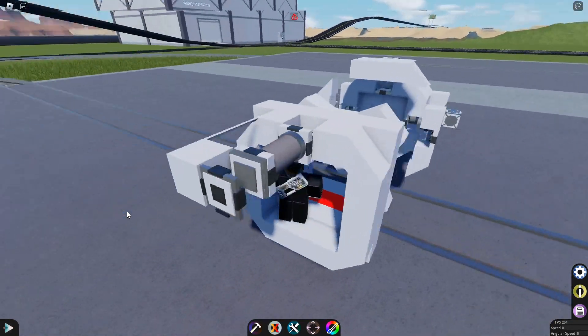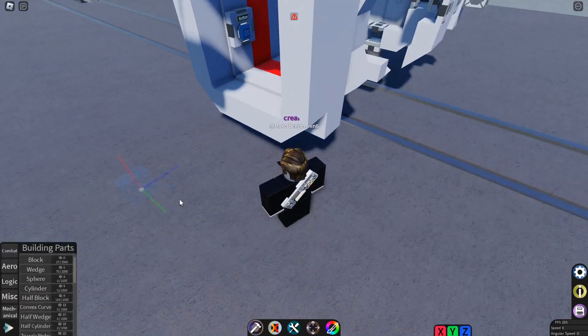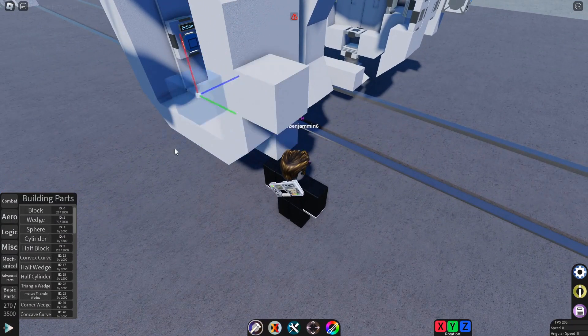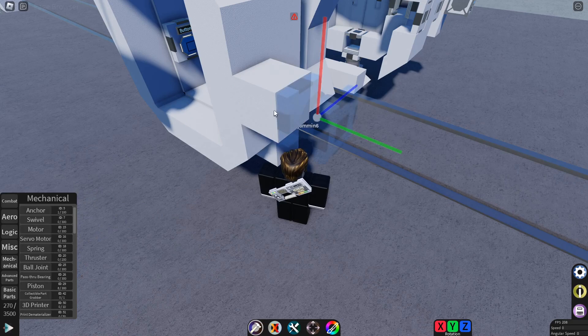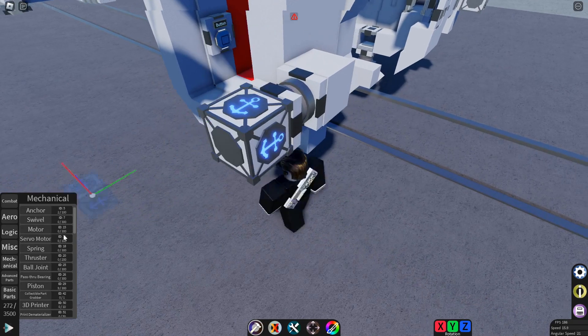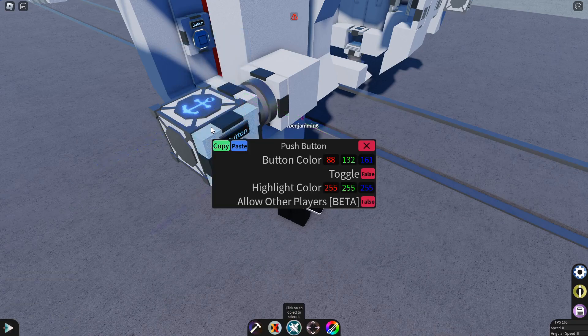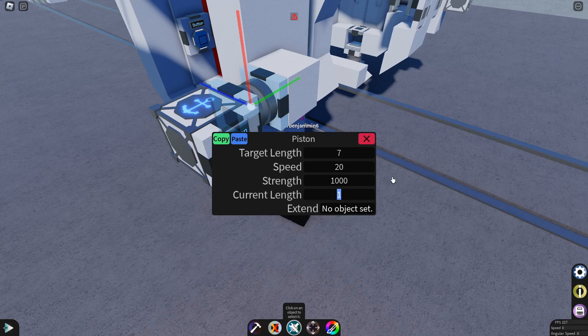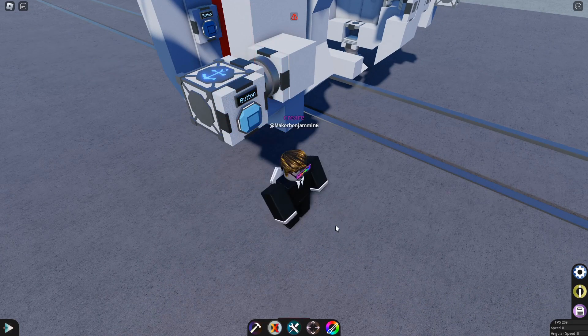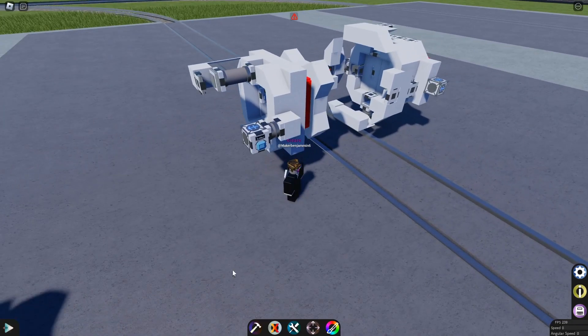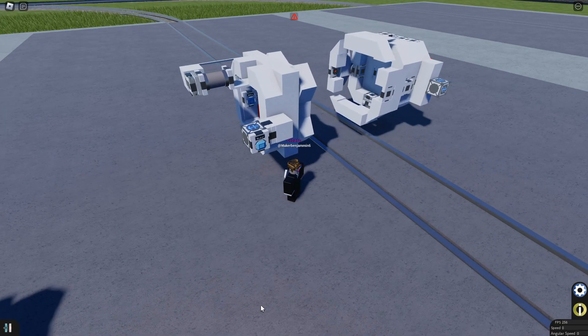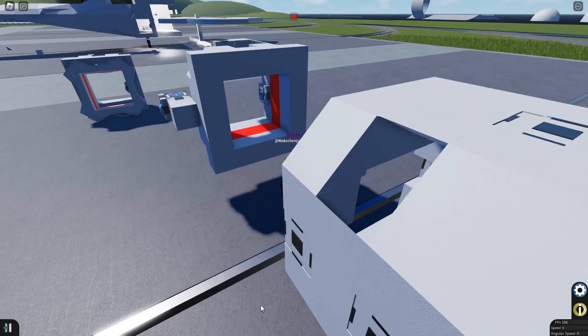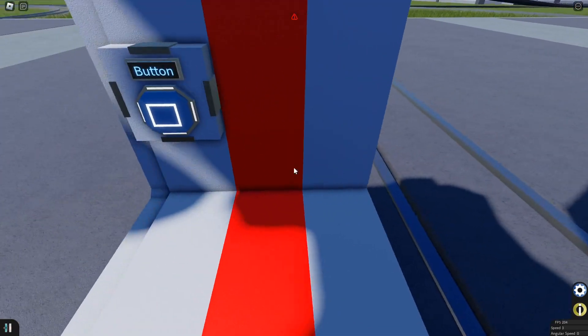Okay. Now I'm just going to add a piston to extend it. This wouldn't be in your actual build. This is just for demonstration. And should now work. So yep, it retracts in. If you push the button, it retracts out.